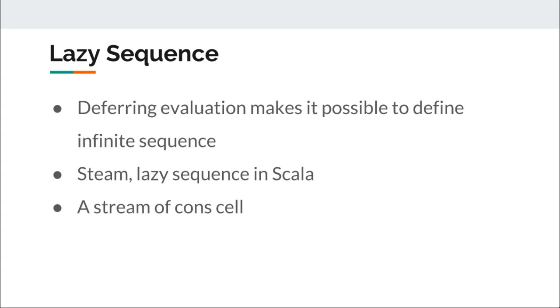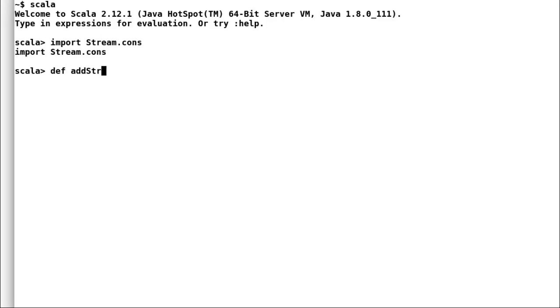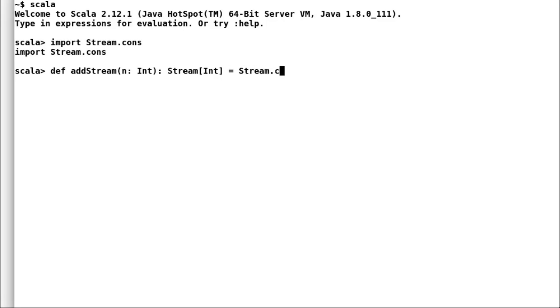Let us move to Scala shell to observe streams in action. In order to use streams, we have to first import stream dot cons. Next, we will declare a function add stream that takes in an int. In add stream, we create an instance of cons that will store the current value and a reference to the next value.